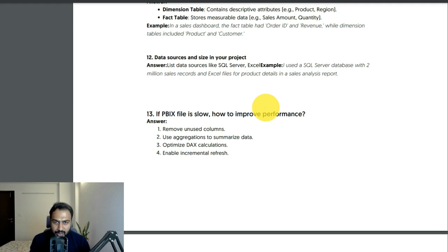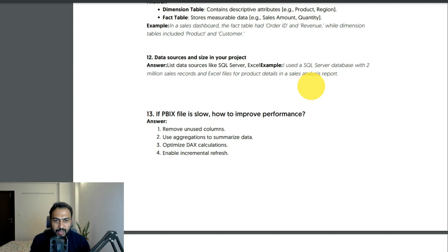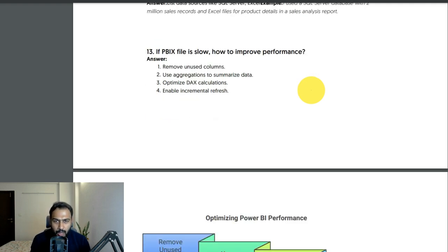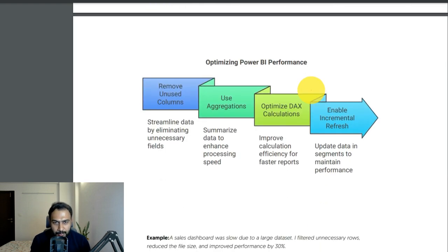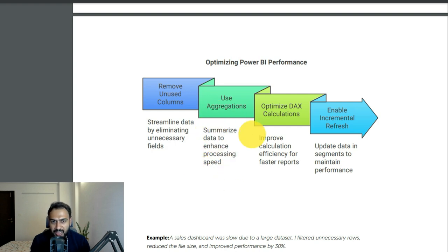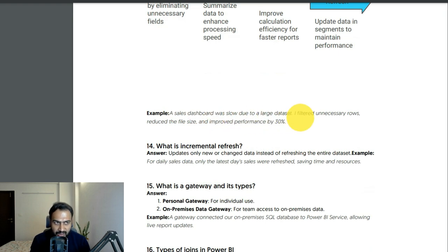Data source and size in your project: mention your data source, for example SQL Server or Excel. I used a SQL Server database for 2 million sales records and Excel files for product details in a sales analysis report — give the example and record count. If a PBIX file is slow, how do you improve performance? You can streamline data by eliminating unnecessary fields, summarize data to enhance processing speed, use aggregations, optimize DAX calculations for efficiency, and enable incremental refresh. Our sales dashboard was slow due to a large dataset — I filtered unnecessary rows, reduced file size, and improved performance by 30%.